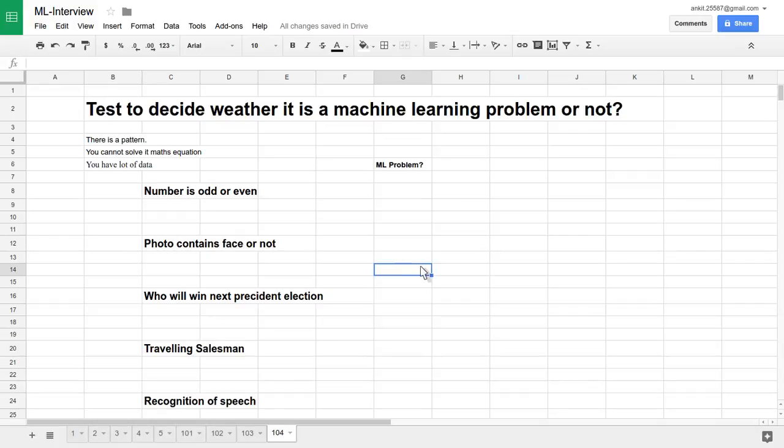Hello friends, welcome to the video lecture series on machine learning interview questions and answers. In this tutorial, we are going to see one very important question testing your knowledge about machine learning fundamentals — how much you have actually grasped the machine learning fundamental concepts.